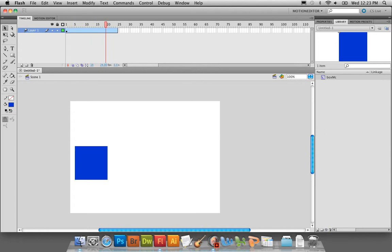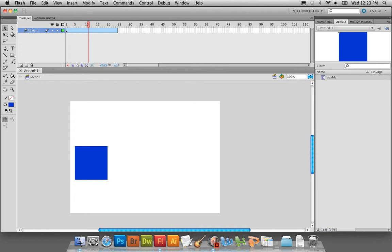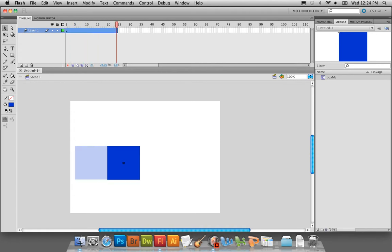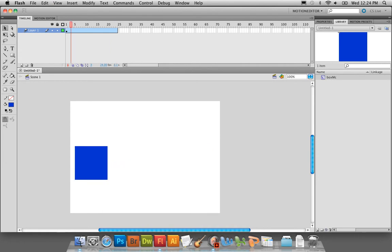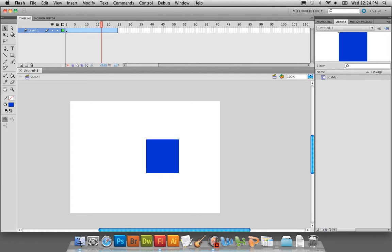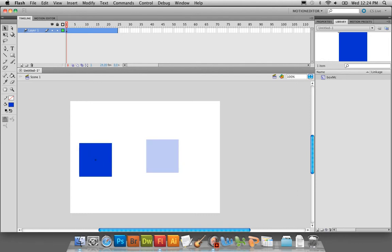If you scrub the timeline, nothing's moving — that's because we haven't told it where to go yet. In order for the object to move, we'll take the playhead and put it at the end of the tween and move the square from one side of the stage to another. If the playhead stays at frame one when you move the object, there is no motion happening because you simply moved the only one point you had. In order for motion to happen, you need two points — remember, two keyframes.